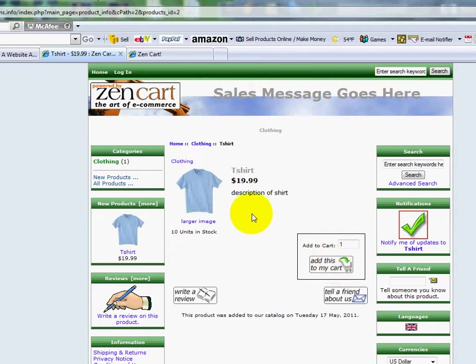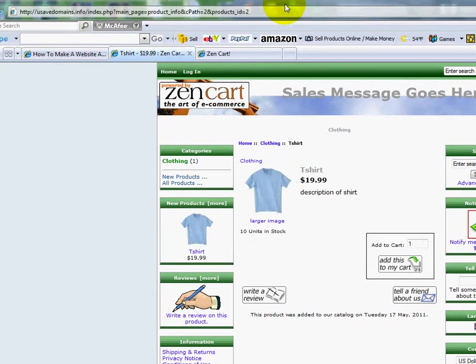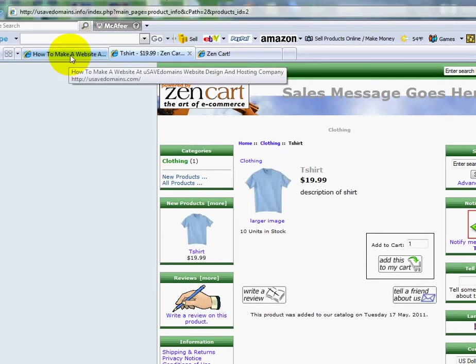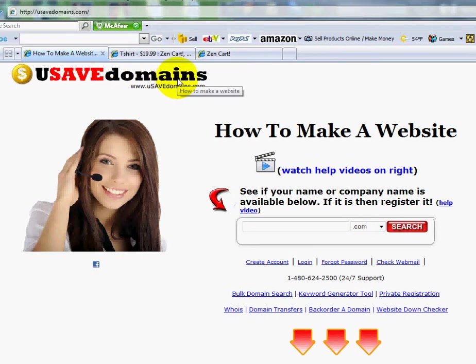And that's how you add products to your Zen Cart Shopping Cart software program. So you can start making money online selling products. And this is from usavedomains.com.